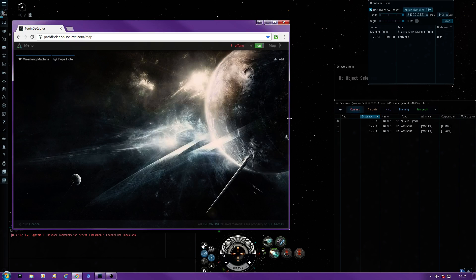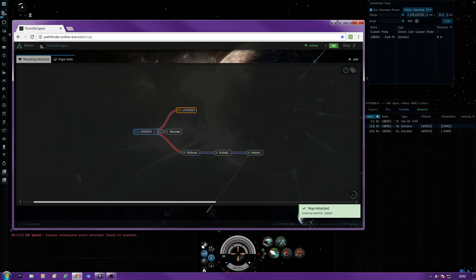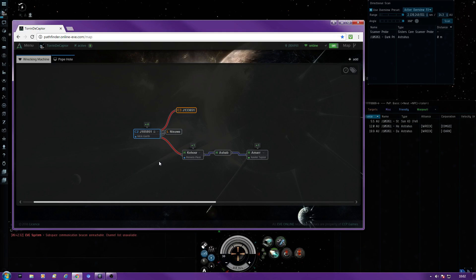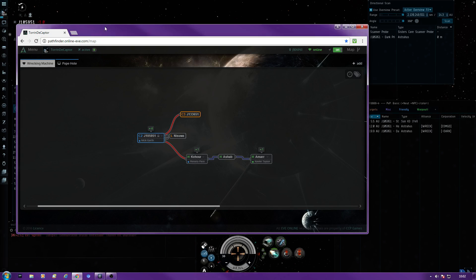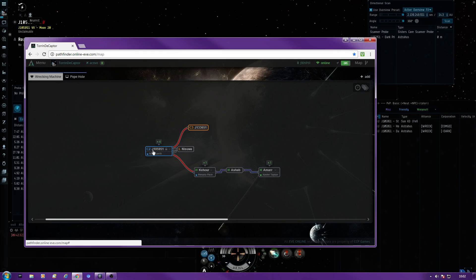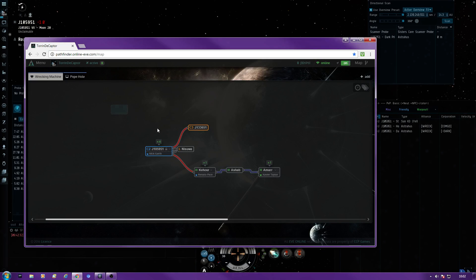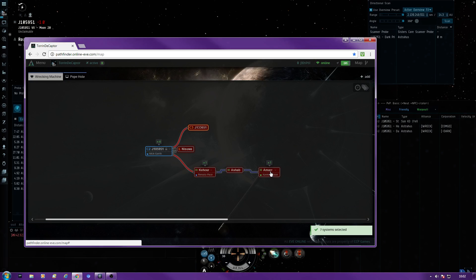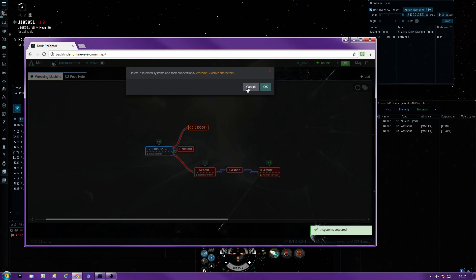You'll be presented with this lovely map. This map hasn't actually been updated, but that's actually our wormhole — the name of our wormhole right there, J105951. First of all, I'm going to clear this, so just drag along there, right click, delete systems.